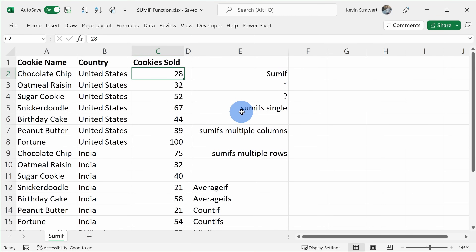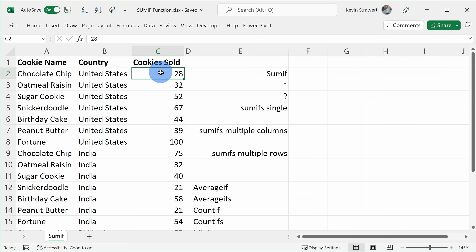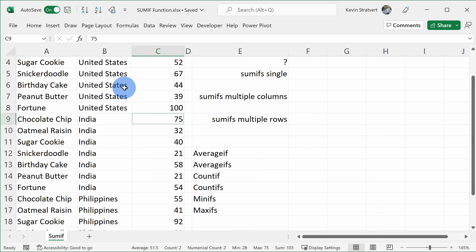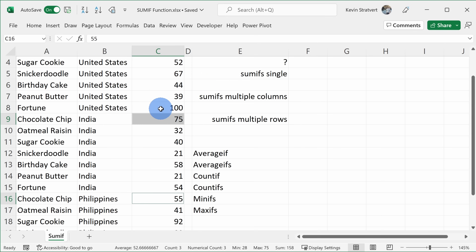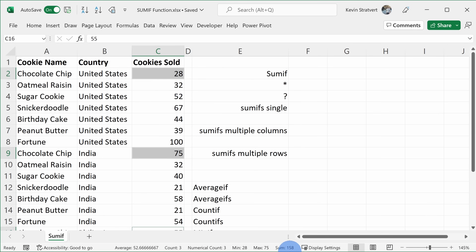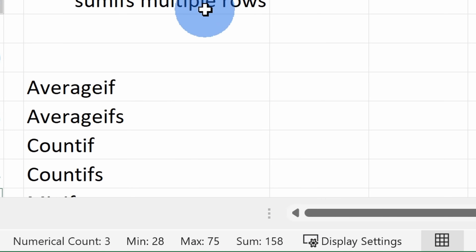Here I am in Excel, and if you want to follow along, I've included a sample workbook down below in the description. Here I want to know how many chocolate chip cookies we sold throughout the world. I can see in the United States we sold 28, in India we sold 75, and here in the Philippines we sold 55. With all these cells selected, down here in the status bar I can see that we sold 158 chocolate chip cookies throughout the world.